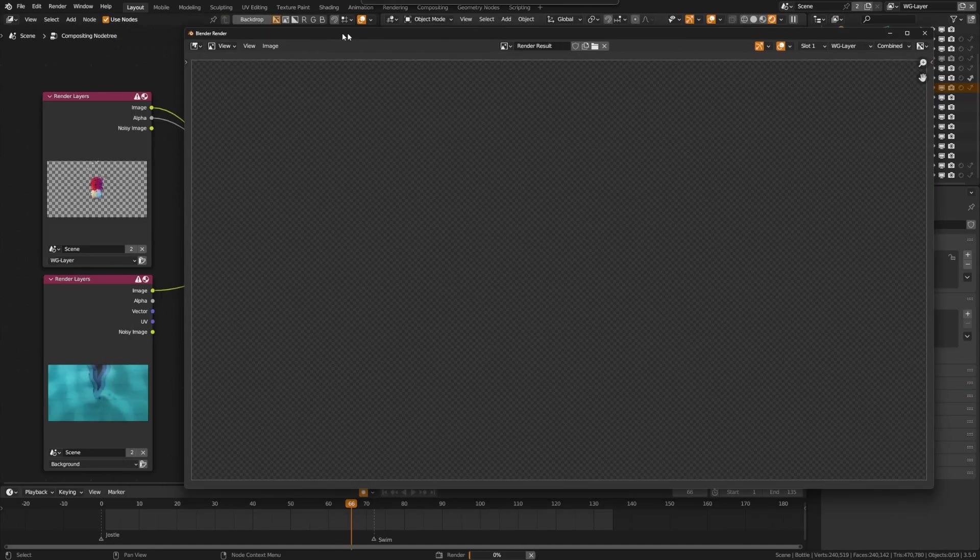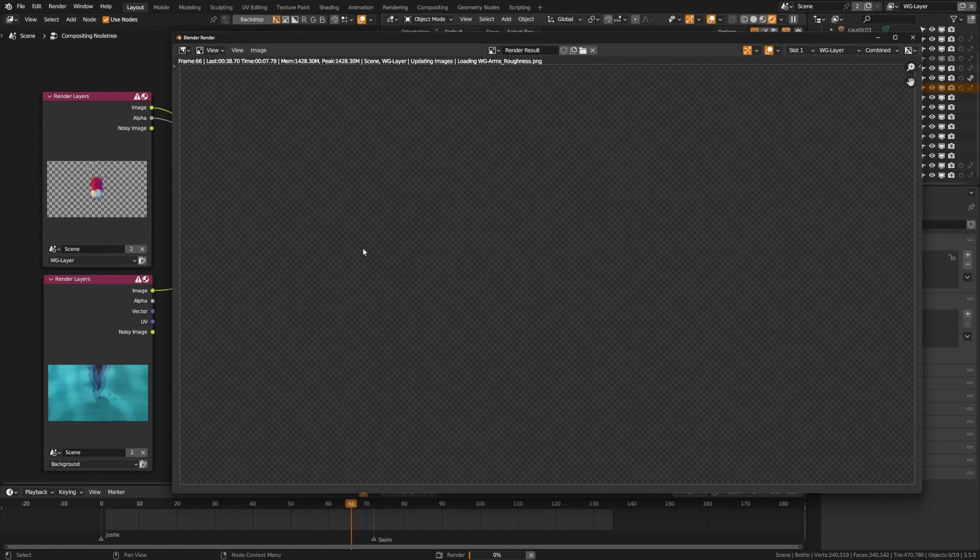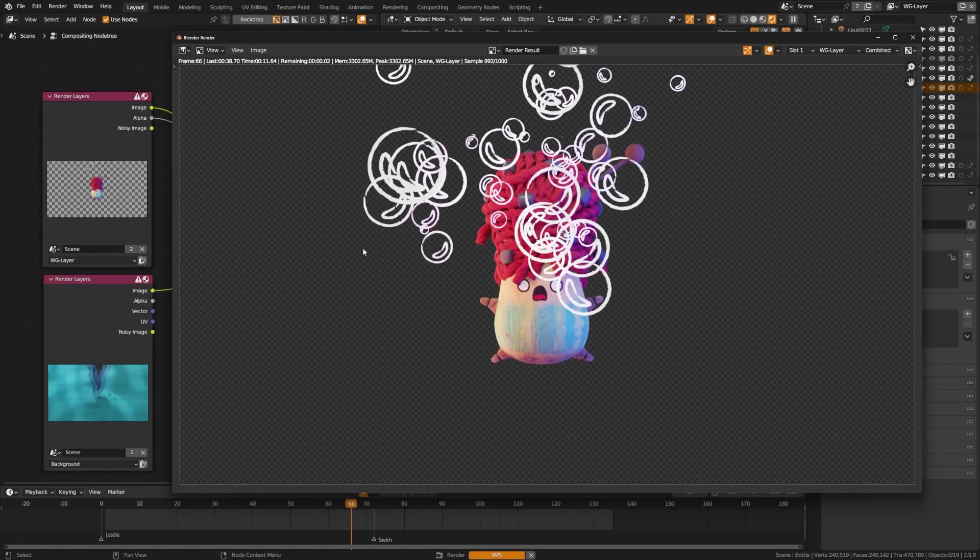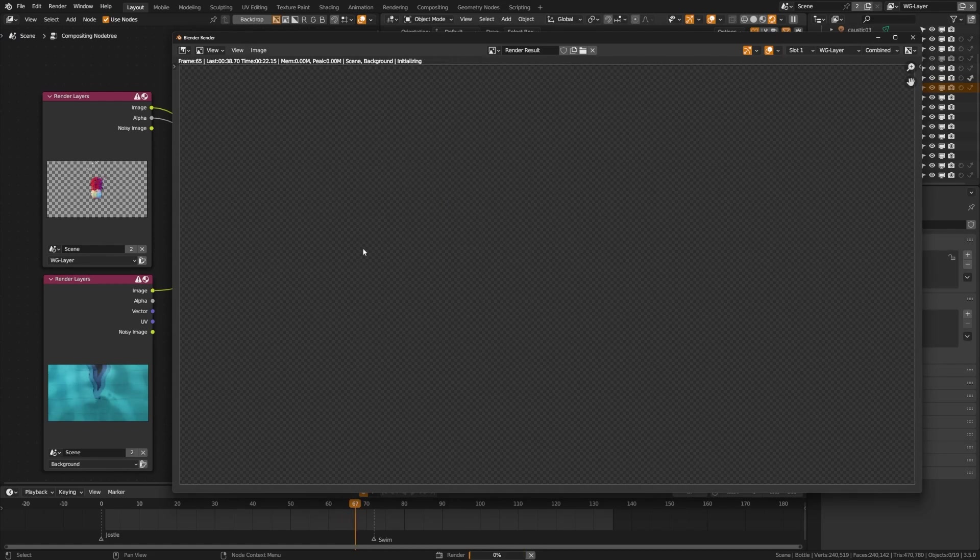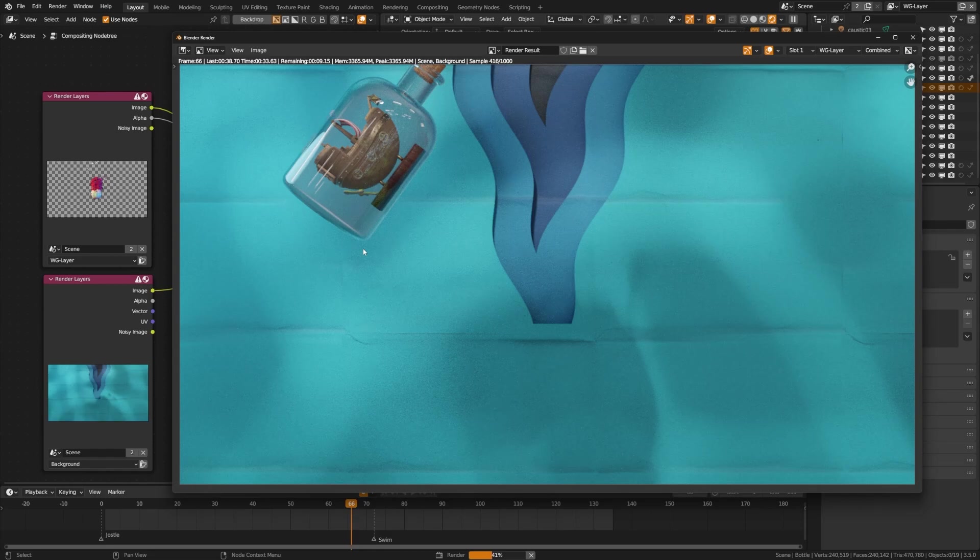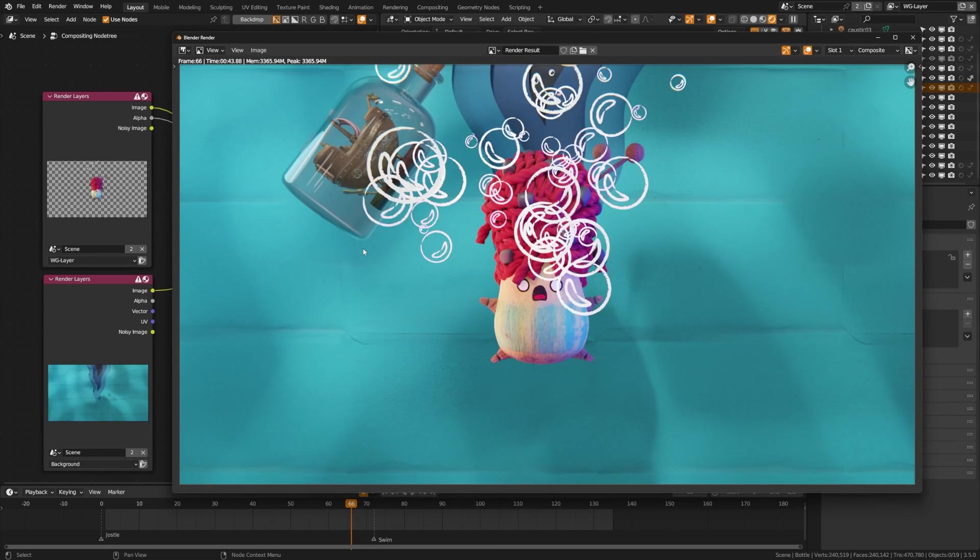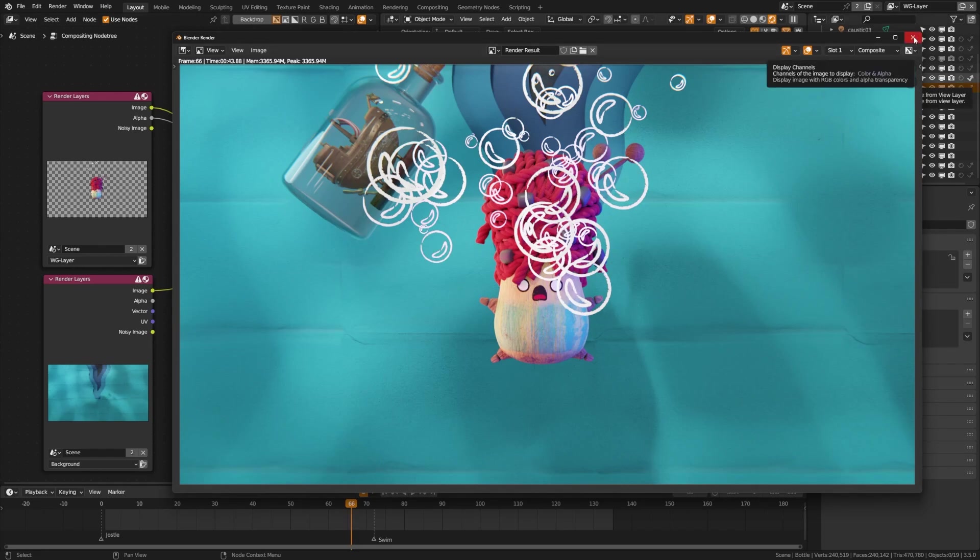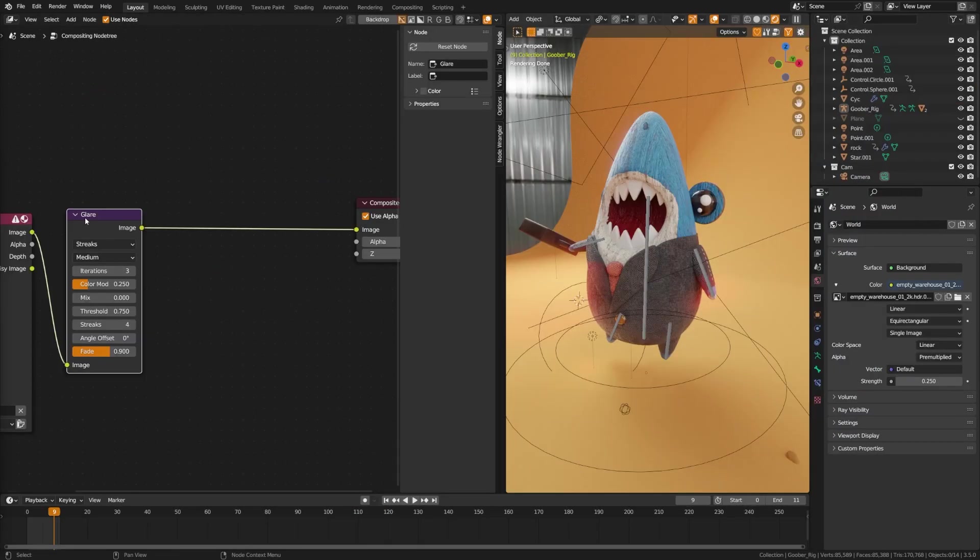So in this example here, when I go ahead and hit render, you see that I have multiple layers compositing at once. Currently, this only works on the existing render layer you're doing. It's not going to composite multiple render layers in the viewport for you at this time.